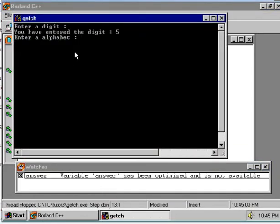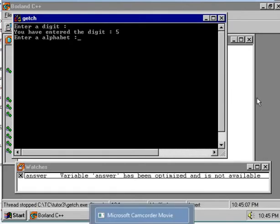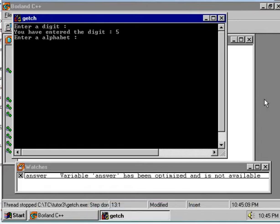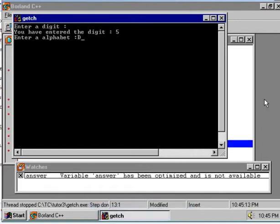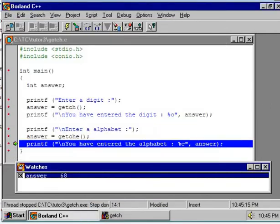Now here the GETCHE function is demanding that you enter an alphabet. Say, enter capital D.